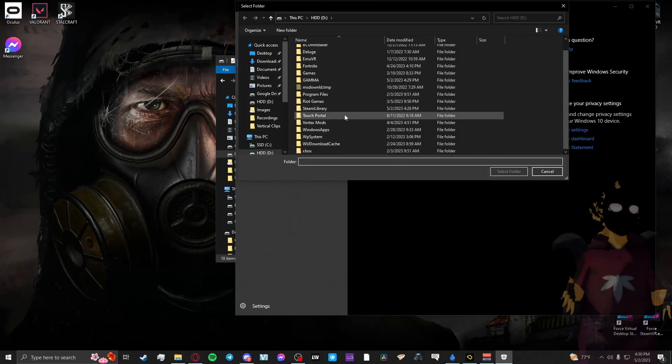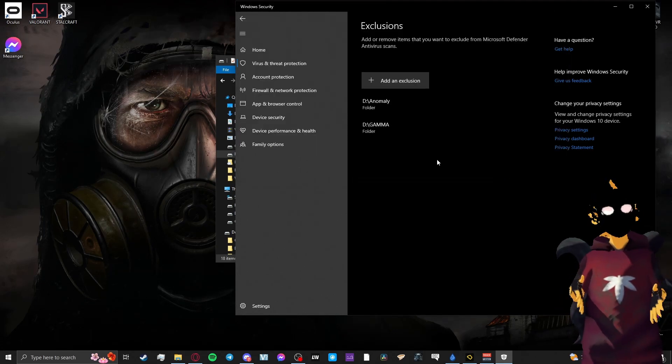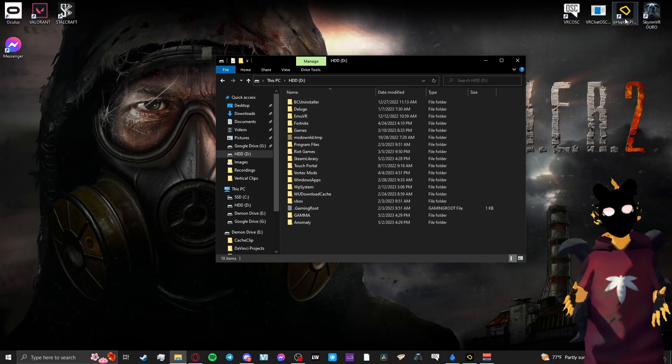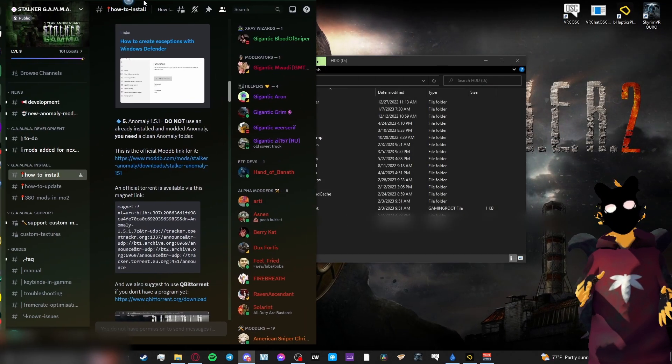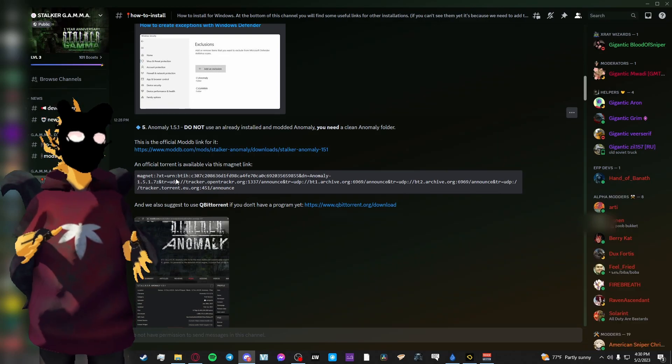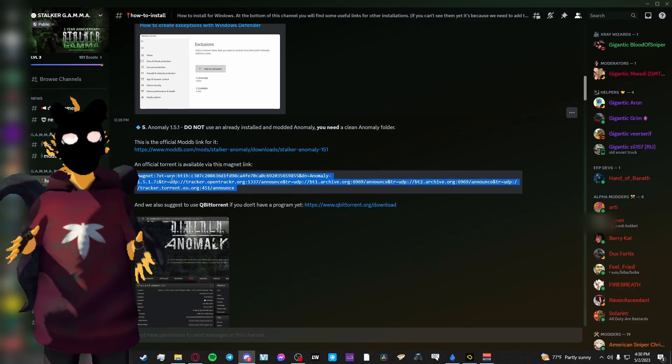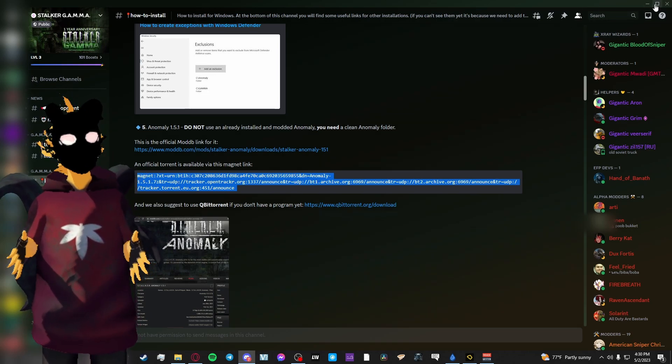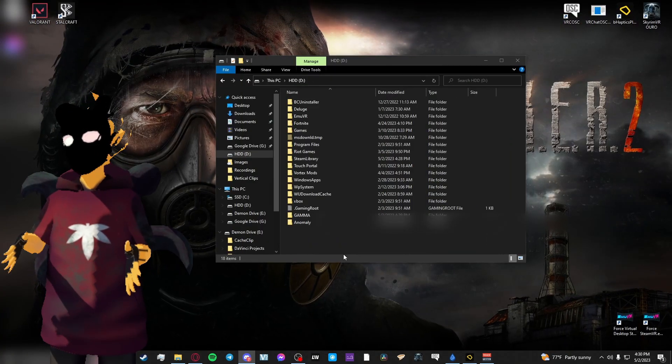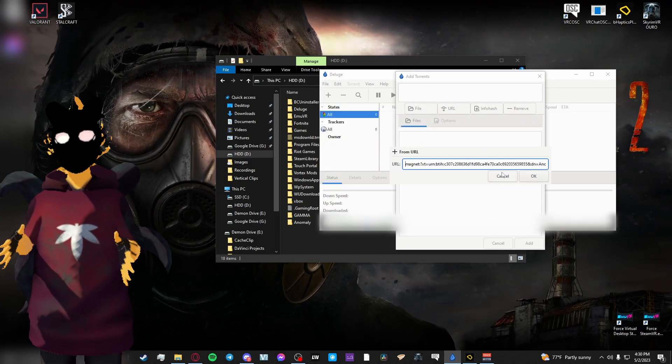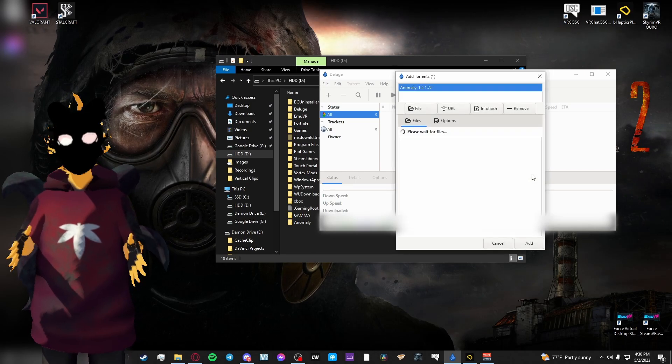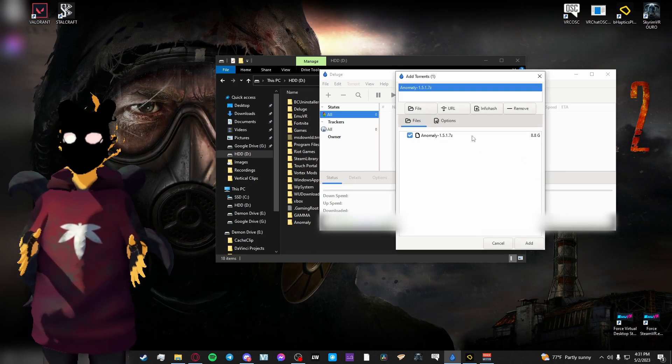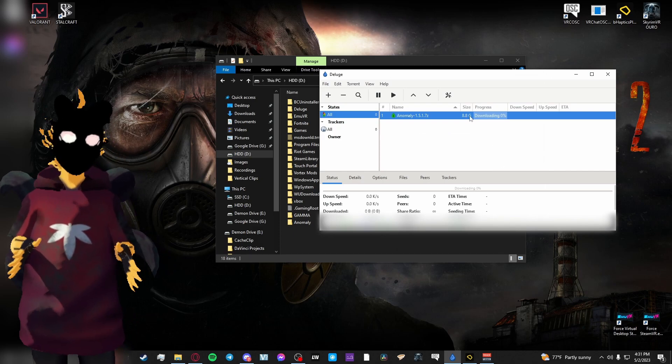To install Anomaly, you can access the link and the magnet link from the Gamma Discord. I suggest using the torrent link that they provide and using Deluge. They suggest using qBittorrent. I cannot suggest that because I've never used it before. So I will have Deluge down in the description below, but if you want to use qBittorrent you can get that from their Discord.